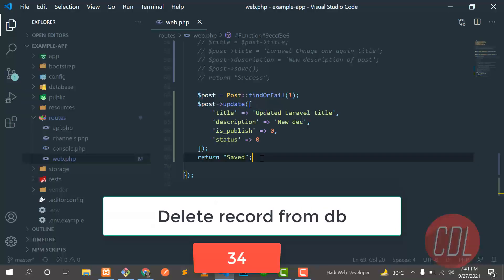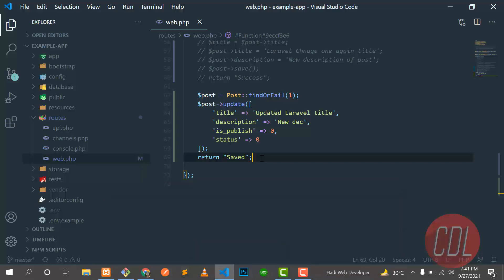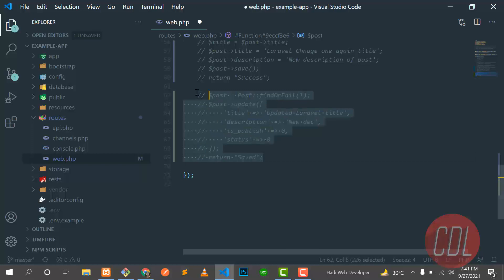Hello everyone, in the previous video we updated our record from the database and now the time is to delete some record from the database. So let me make it comment and go here and type.